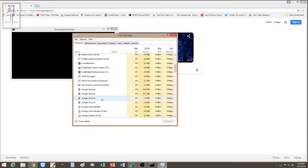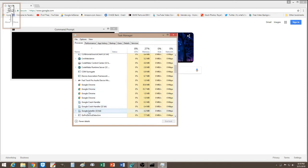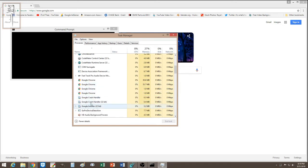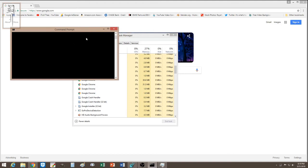I opened my Task Manager to see what was running in the background. I noticed Google Chrome Installer and other related processes. I was thinking maybe when I turned on the computer something was running — maybe the browser was updating or installing something.